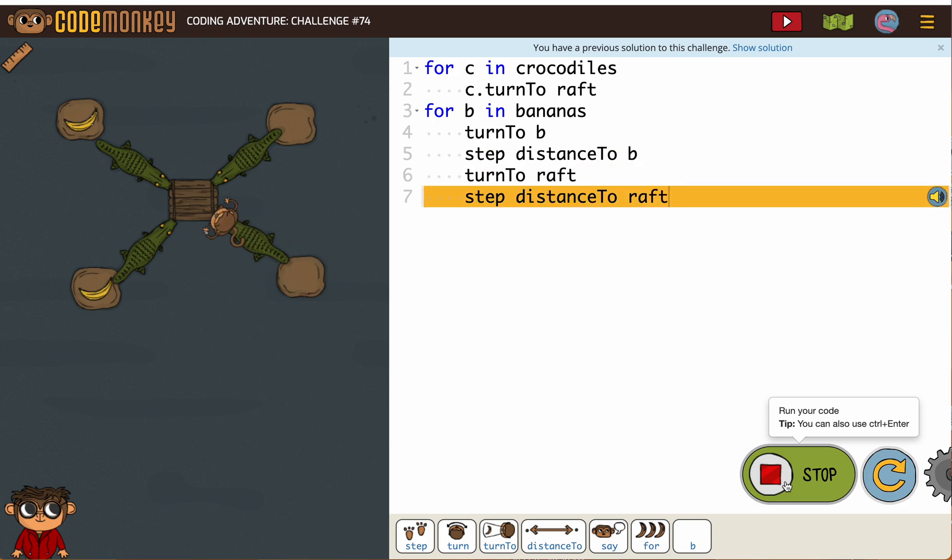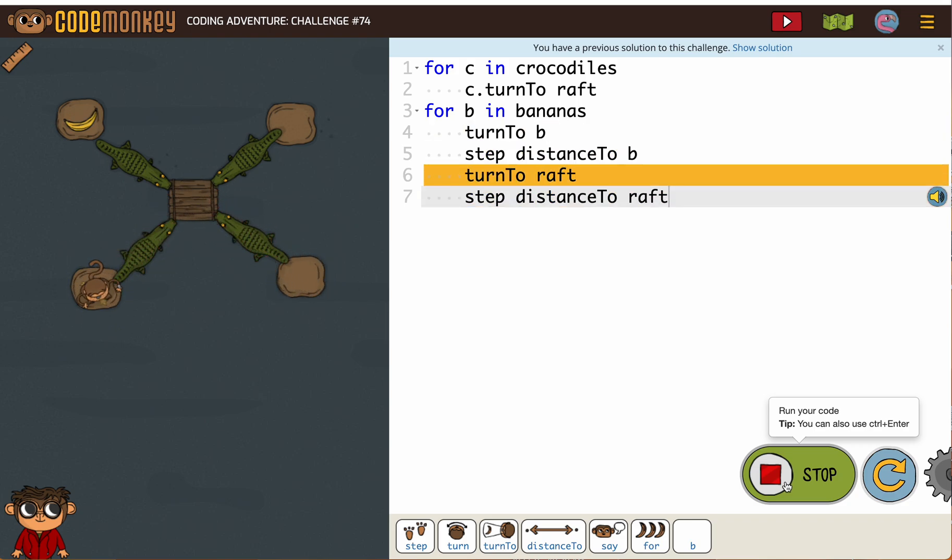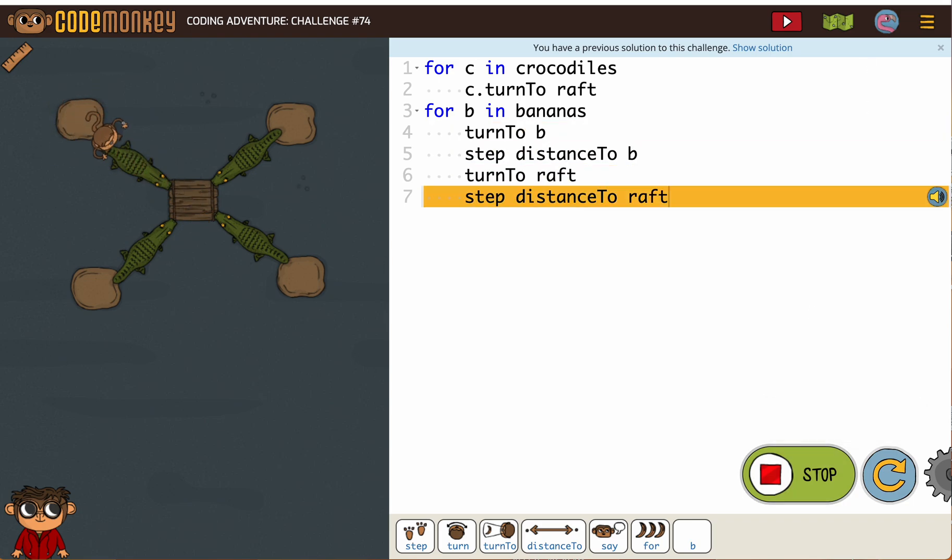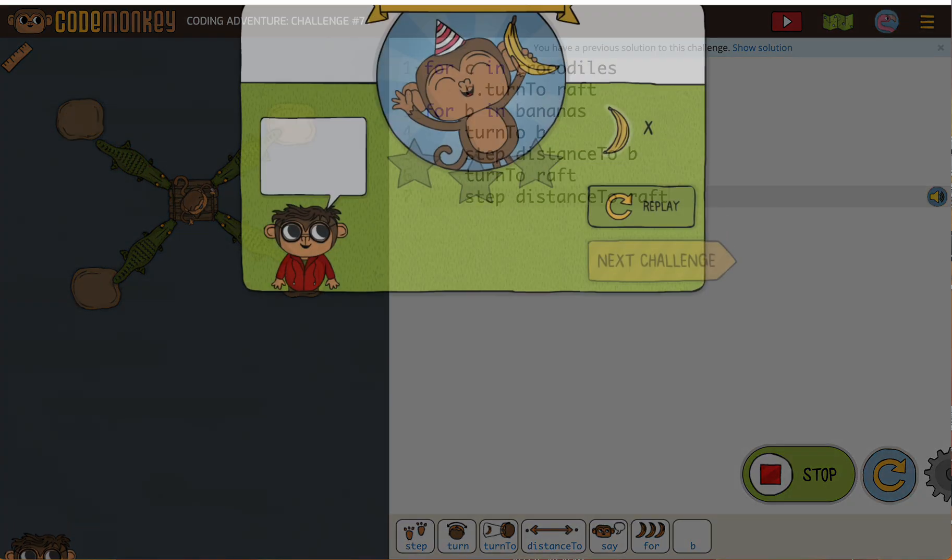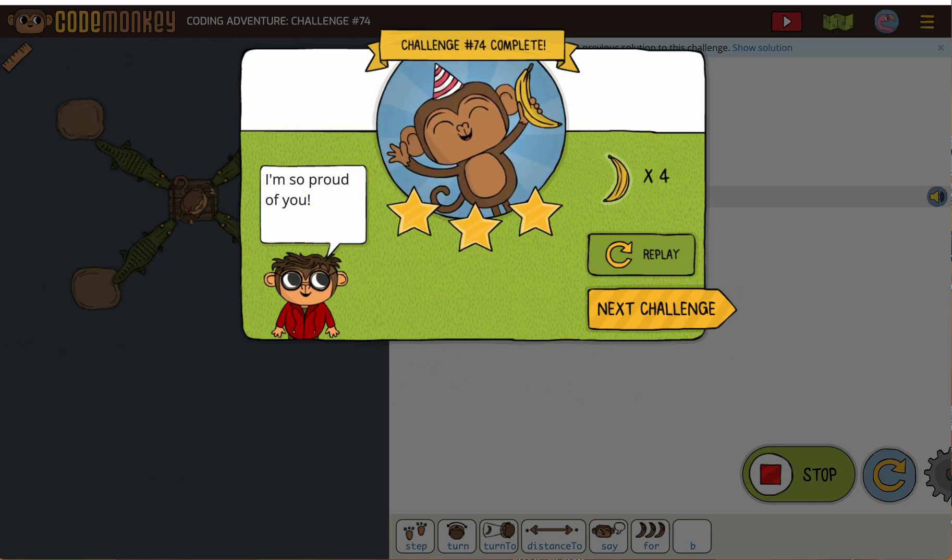Then we have to go back to the raft and we're going to step distance to the raft. Okay. And now we'll do that again.